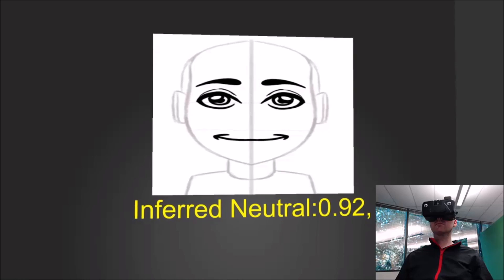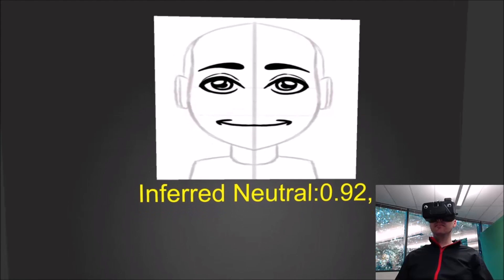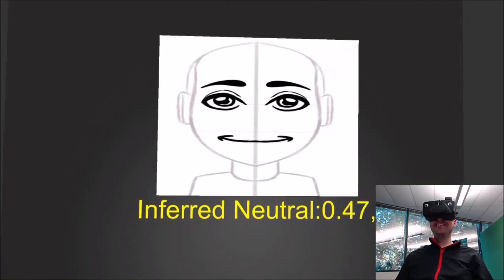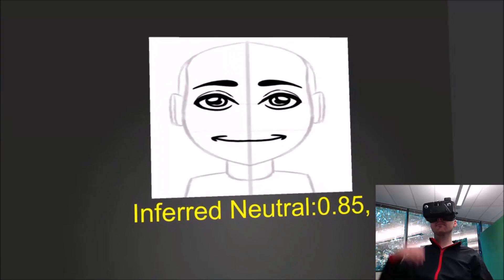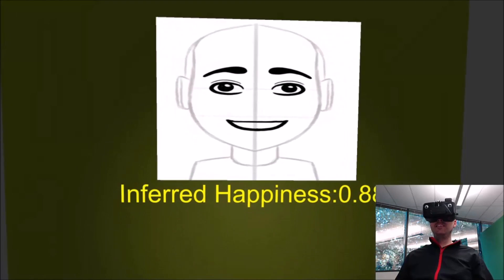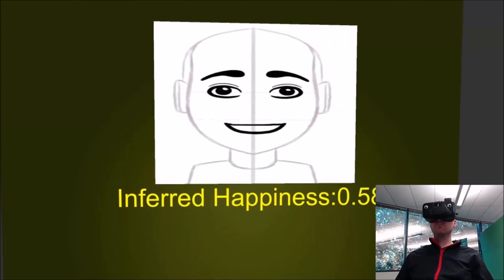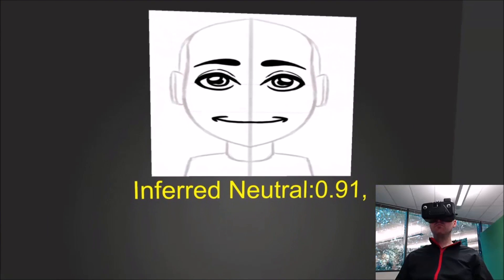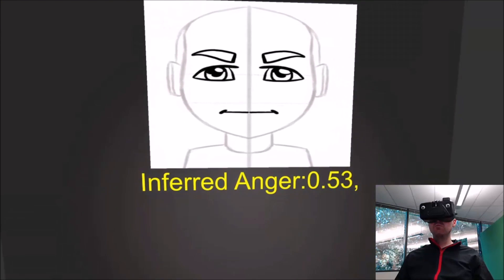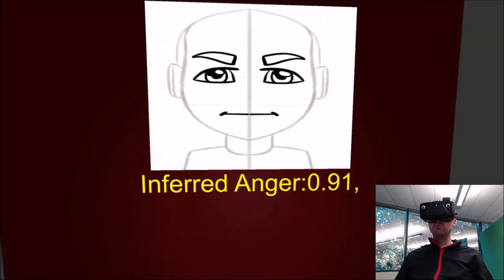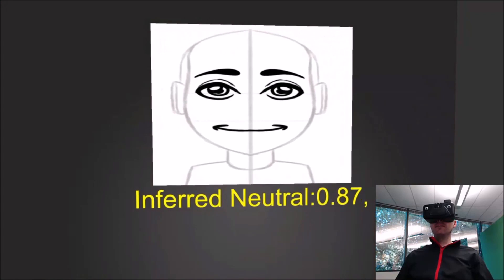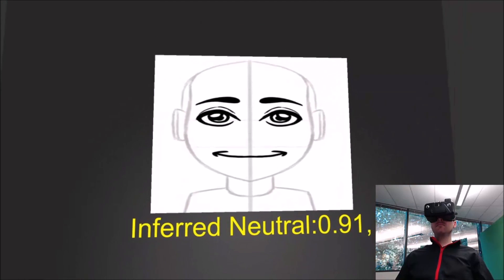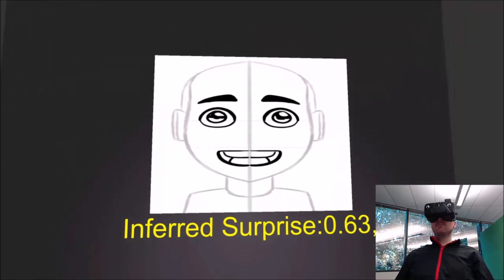Here we demonstrate a user's expression being represented on a 2D avatar and modifying the ambient lighting in real time. When our method infers that the user is neutral, the lighting is green. When happy, green. When angry, red. And when surprised, purple.